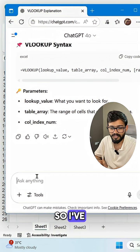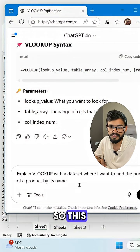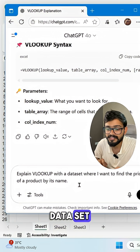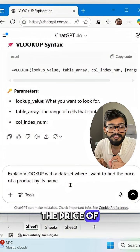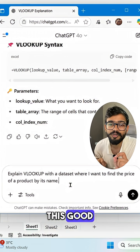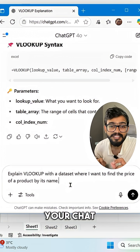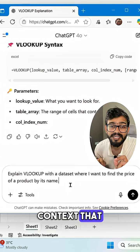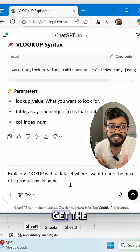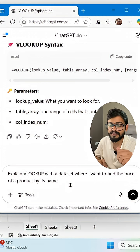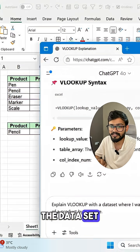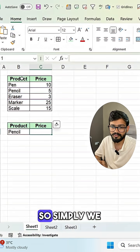I've already copied a good prompt. We type: 'Explain VLOOKUP with a dataset where I want to find out the price of a product by its name.' By using this good prompt, you are giving ChatGPT the context, which is a very important part to get the correct result. You can even include your dataset.